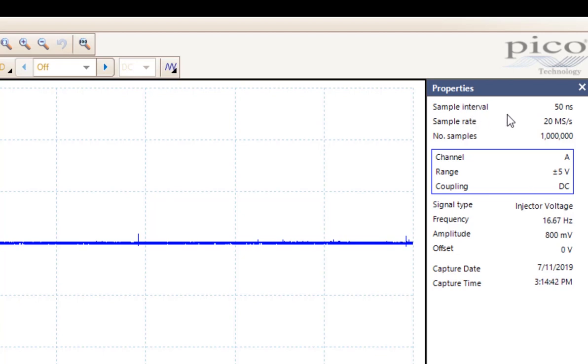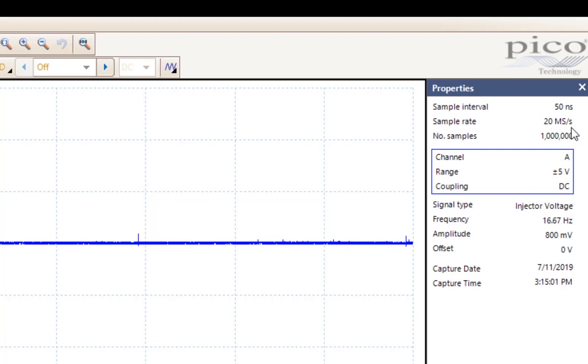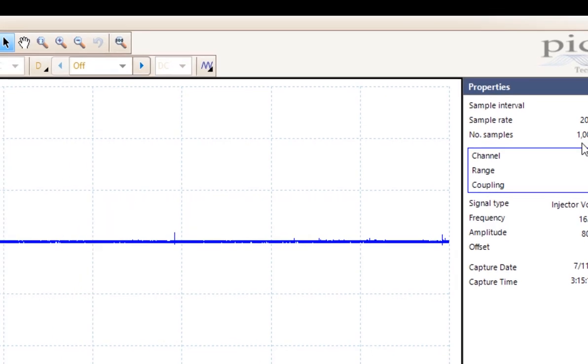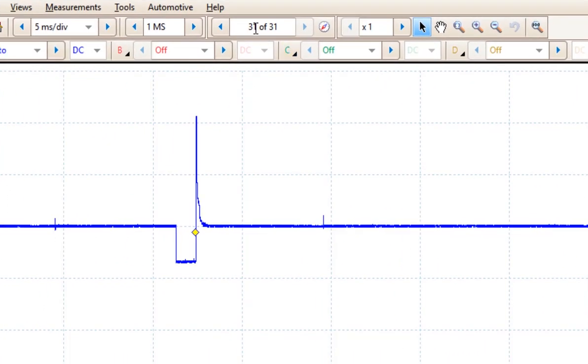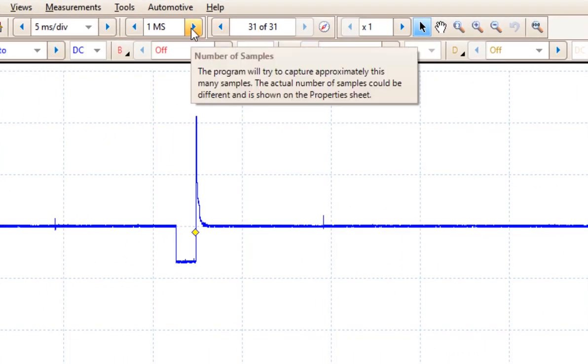Now there is three bits of information I want to point out to you. Sample intervals, that is the space between the dots. In this example, we are sampling or drawing a dot every 50 nanoseconds. The sample rate is we are sampling 20 million samples a second. And the number of samples we are getting across the entire screen or across the sweep is 1 million samples. Because of this, we can get 31 frames of data.